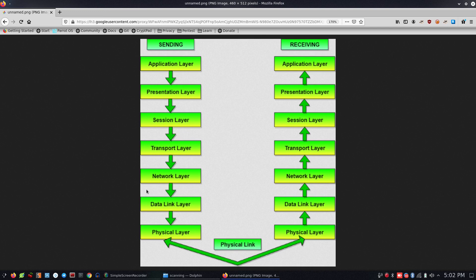Let's talk about network devices in the OSI layer. The router operates at the network layer. The switch operates at the data link layer. The hub operates at the physical layer.